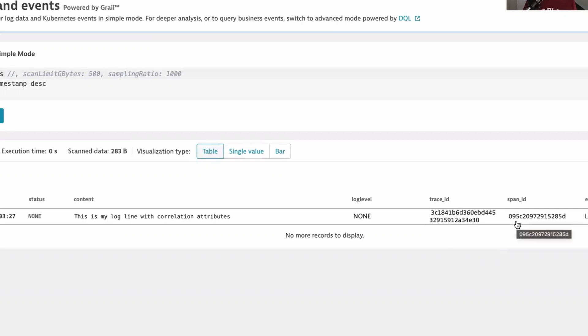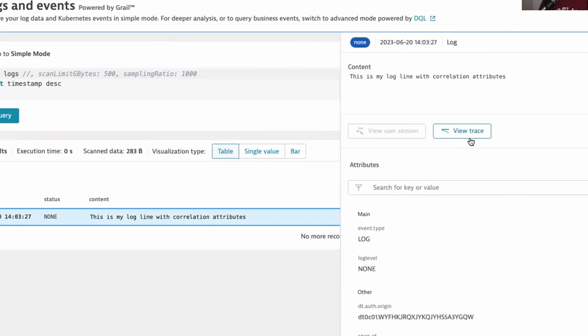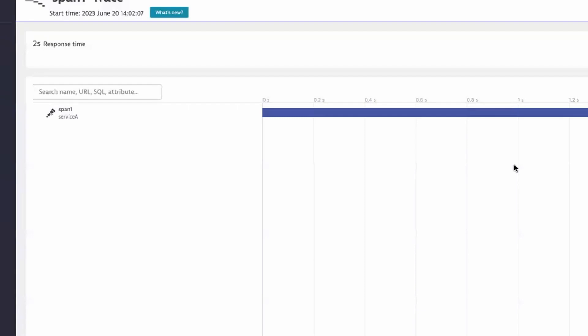So now let's see if Dynatrace was able to correlate those two things together because they have the same trace and span ID. So if I click on the logline, I now see this view trace button. By clicking the view trace button, I drill down straight into the distributed trace that correlates to this logline.